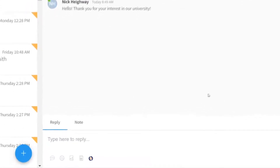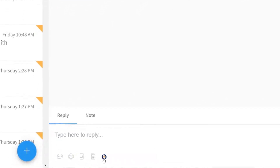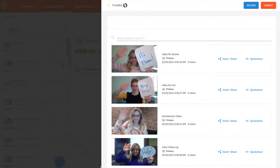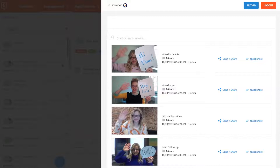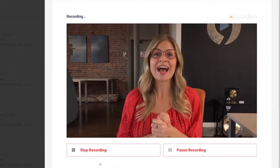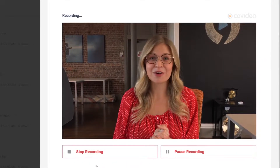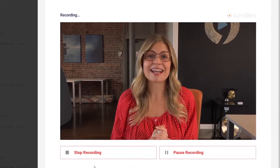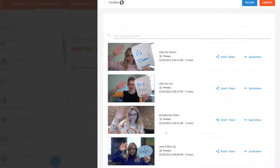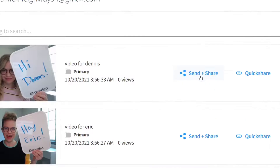Within your conversations you'll find the CoVideo button directly below the dialog box for quick access to your video library, where you can record a new video — for example, telling a student you think they'll be a great fit and you can't wait to meet them on campus next week — or share previously recorded ones from your library.